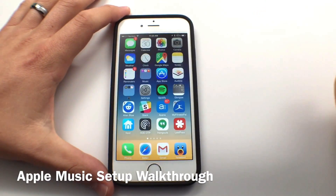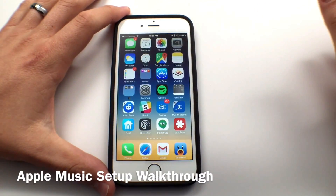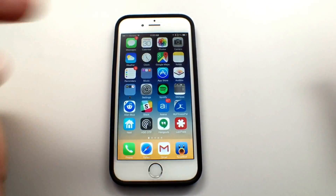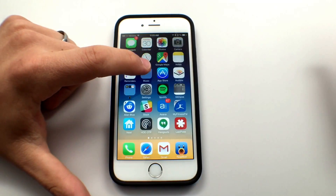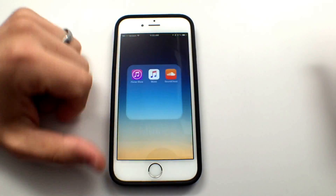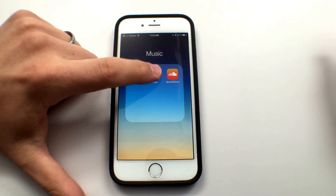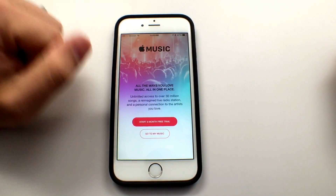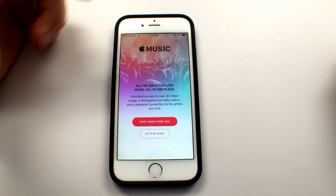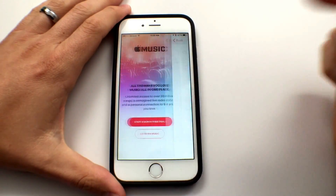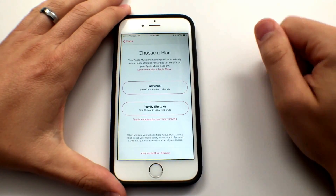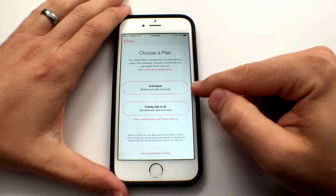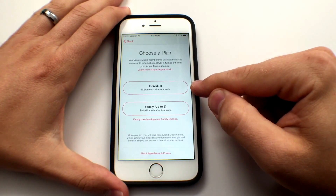Josh Smith with Got2BeMobile.com. I'm going to show you how to sign up for your free Apple Music trial and give you a quick overview of the new service. So if you go into Apple Music, it's going to boot up and it's going to ask you to start your three-month free trial. All you do is tap that, and then you can choose whether you're going to do a family membership or an individual.